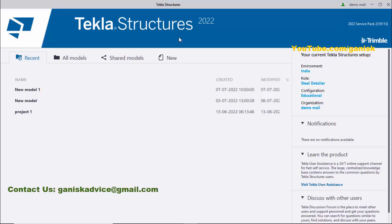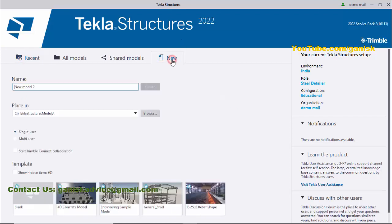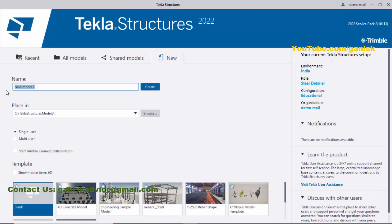Next, we need to create a new project, so click on 'New.' Now enter the project name. For example, let's take Project 1. You can see Project 1 already exists in the directory...